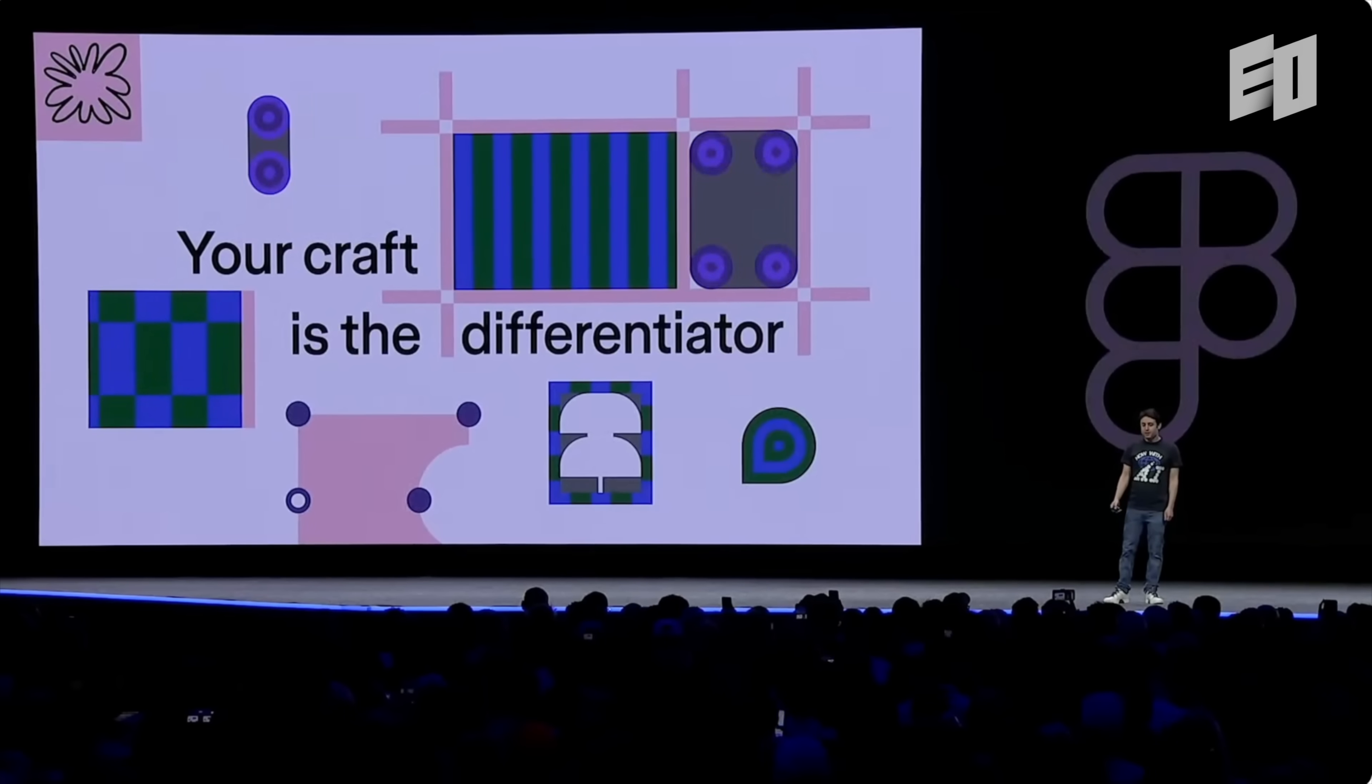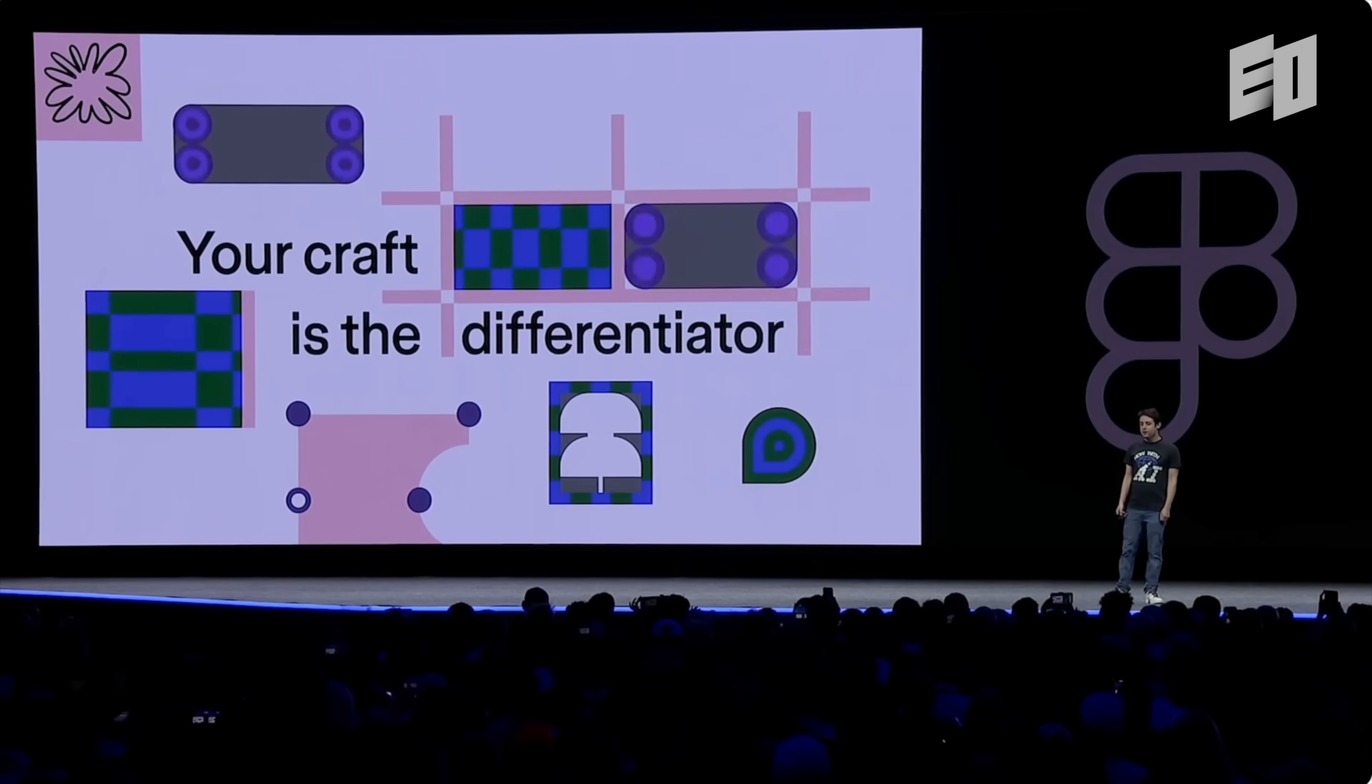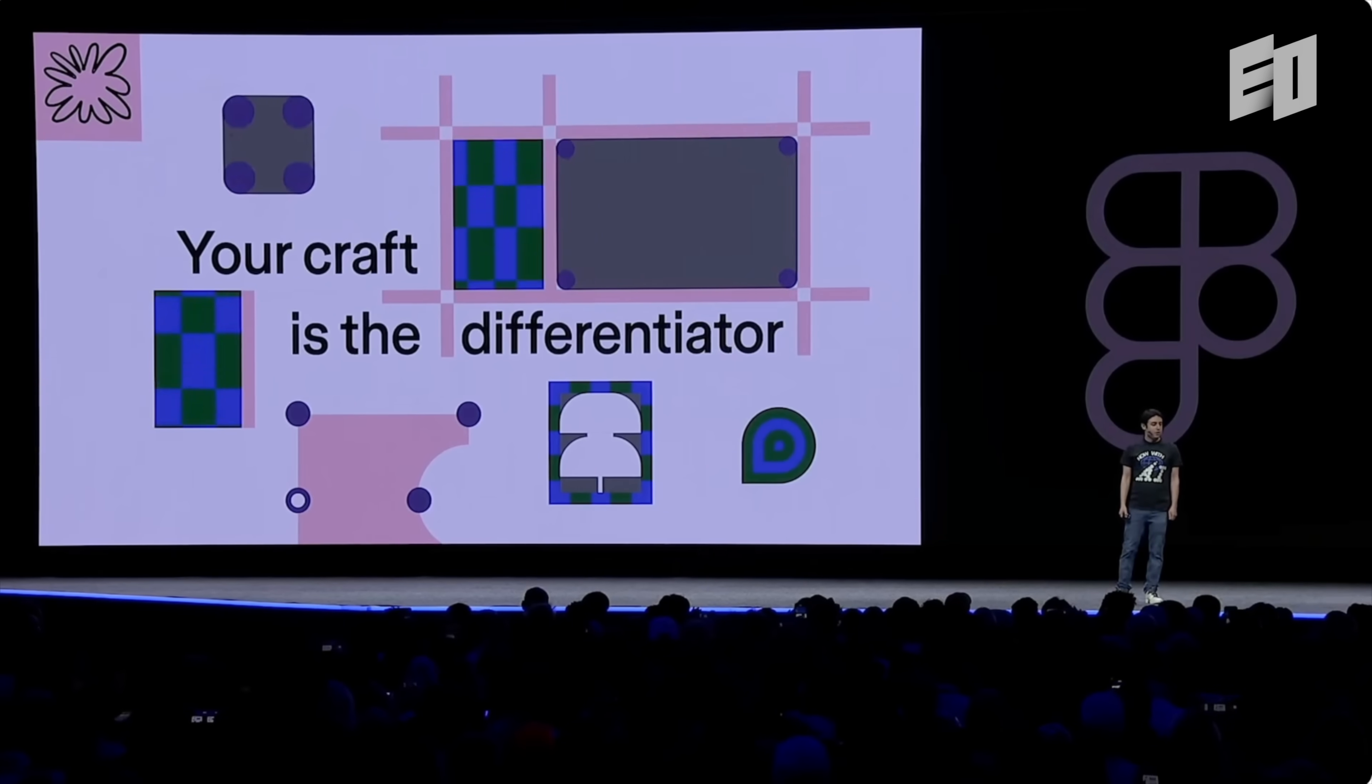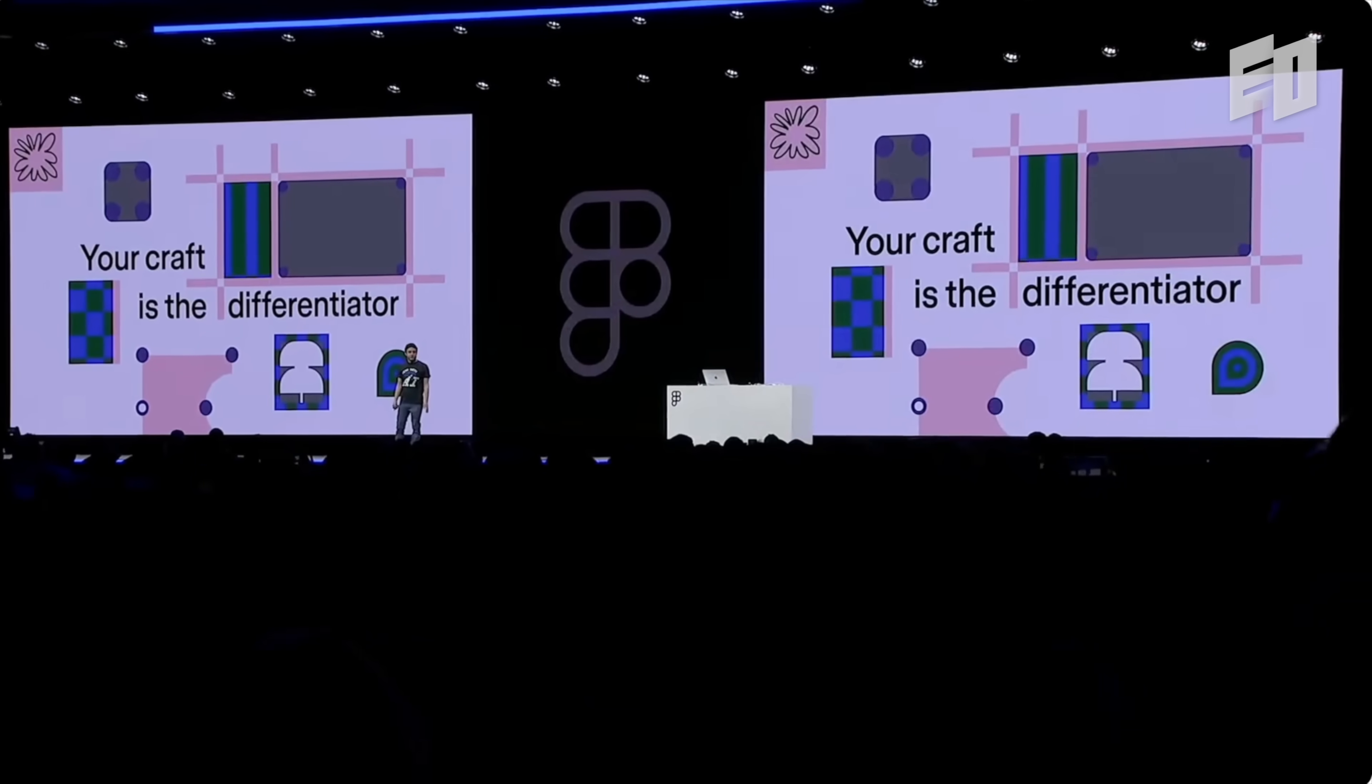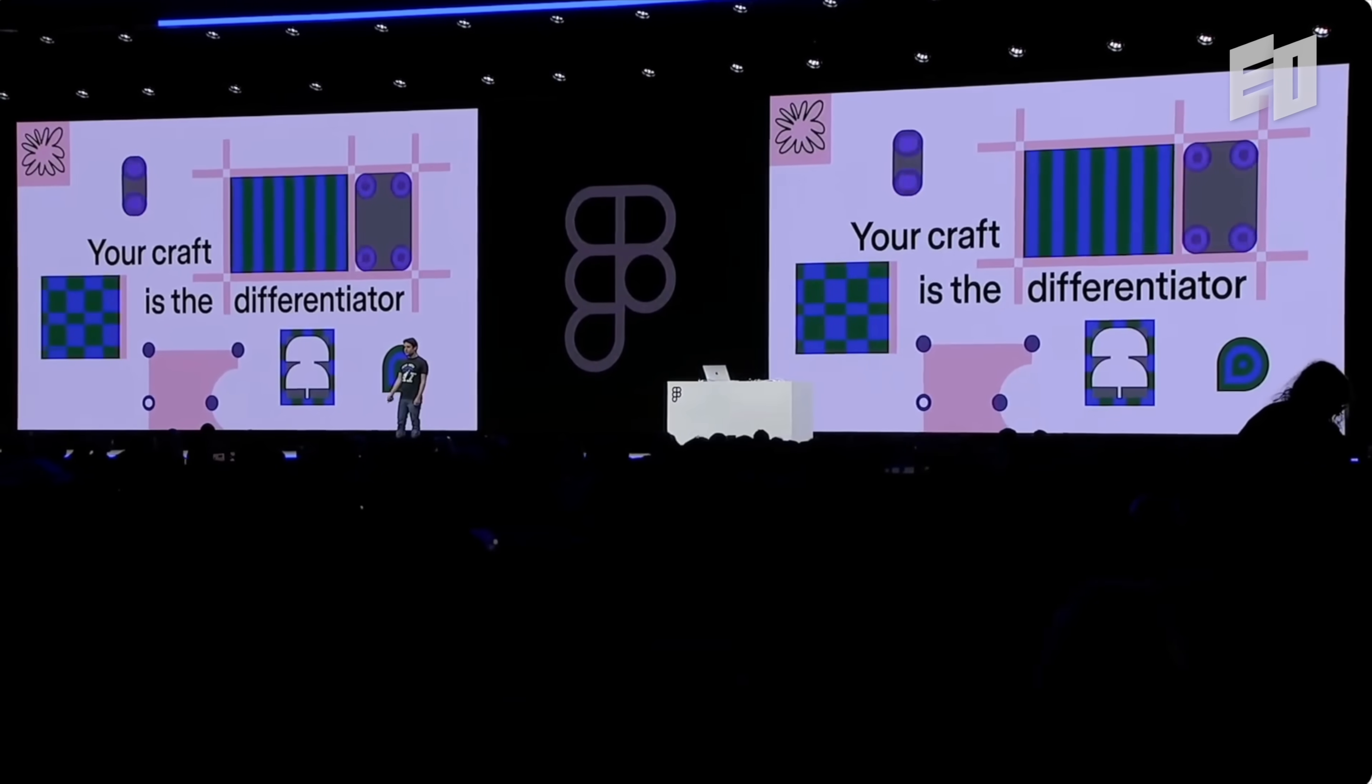To build more unique products in a future with AI, your craft will be the differentiator. For us at Figma, craft is both seen and also felt. And we know we need to continuously raise our bar to meet yours. I want to thank you all for being here with me today. And I cannot wait to meet many of you today and tomorrow. Now please go and enjoy Config!